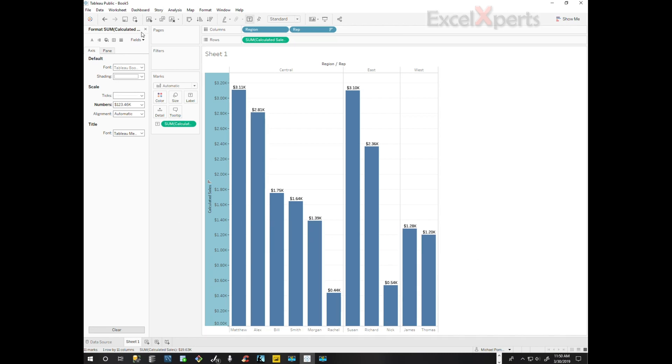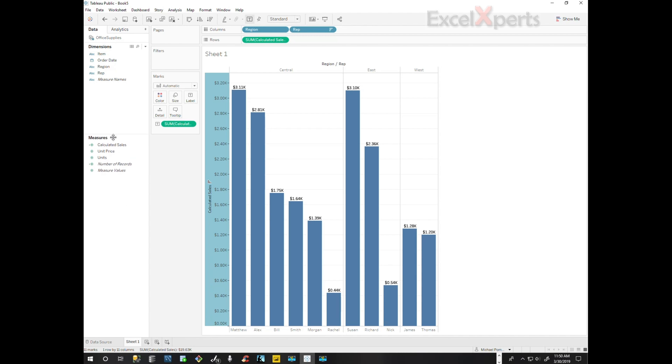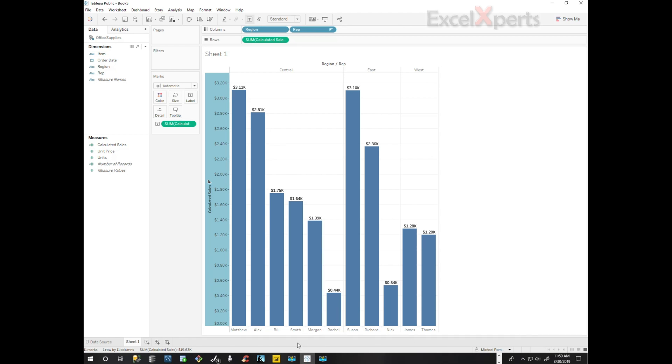And notice when we close out here that the dimension values are the categorical values, the qualitative values. Generally, the dimension values are going to be on the independent axis, which is the x-axis, and the dependent axis generally will be measures, or the quantitative values.